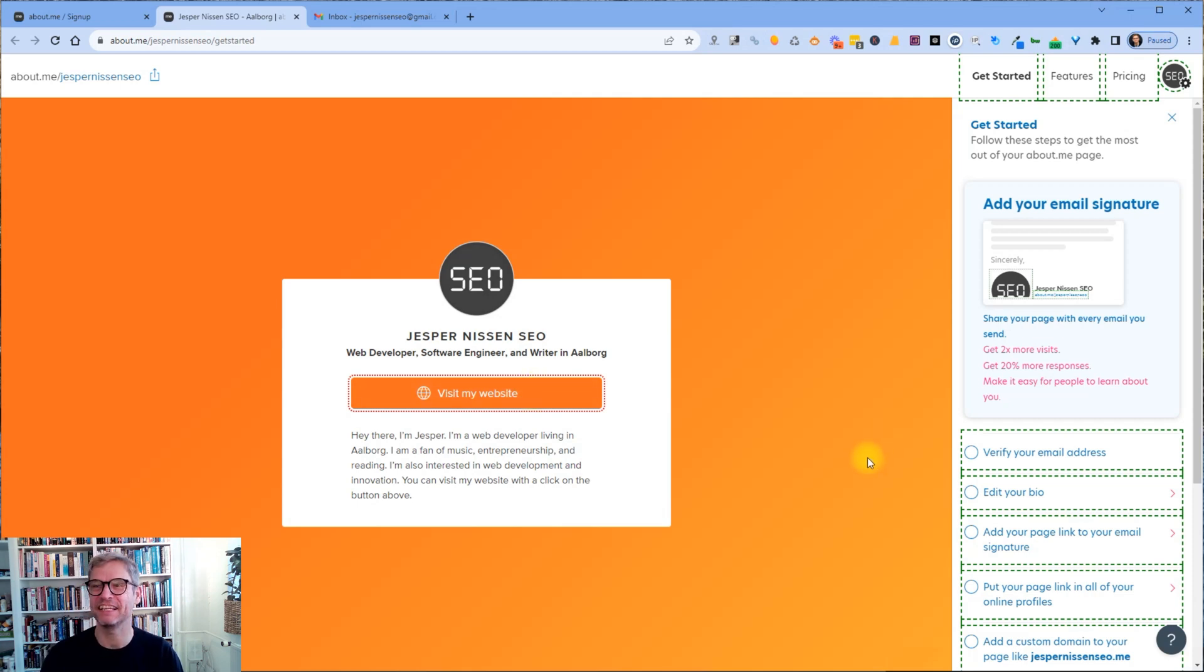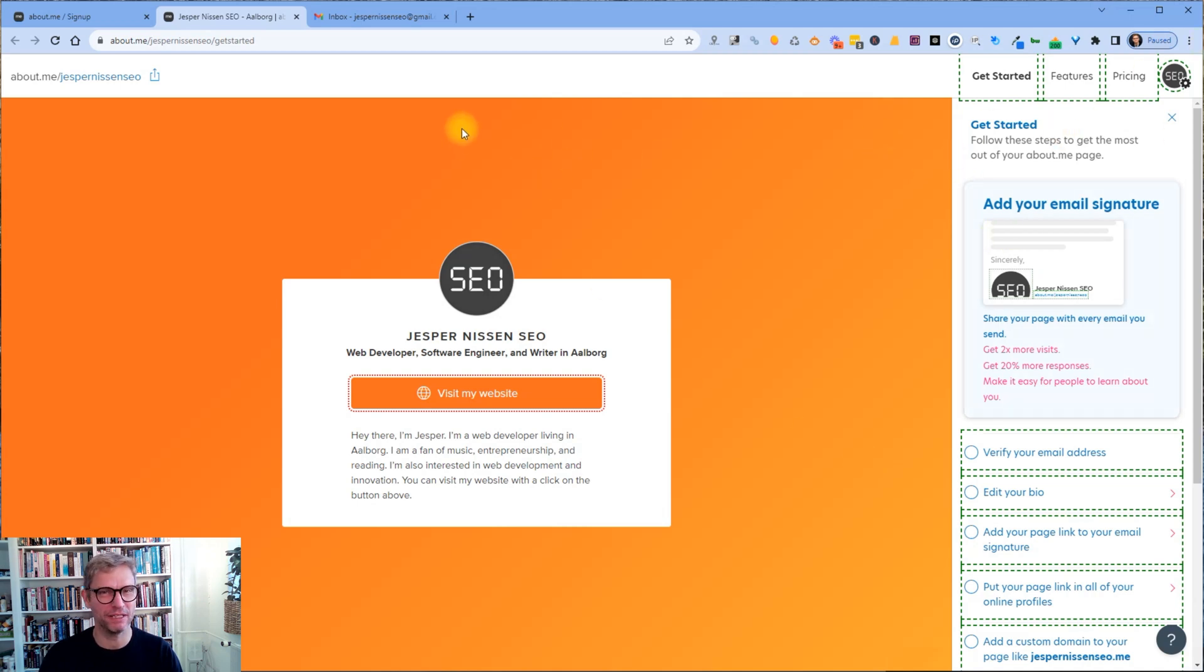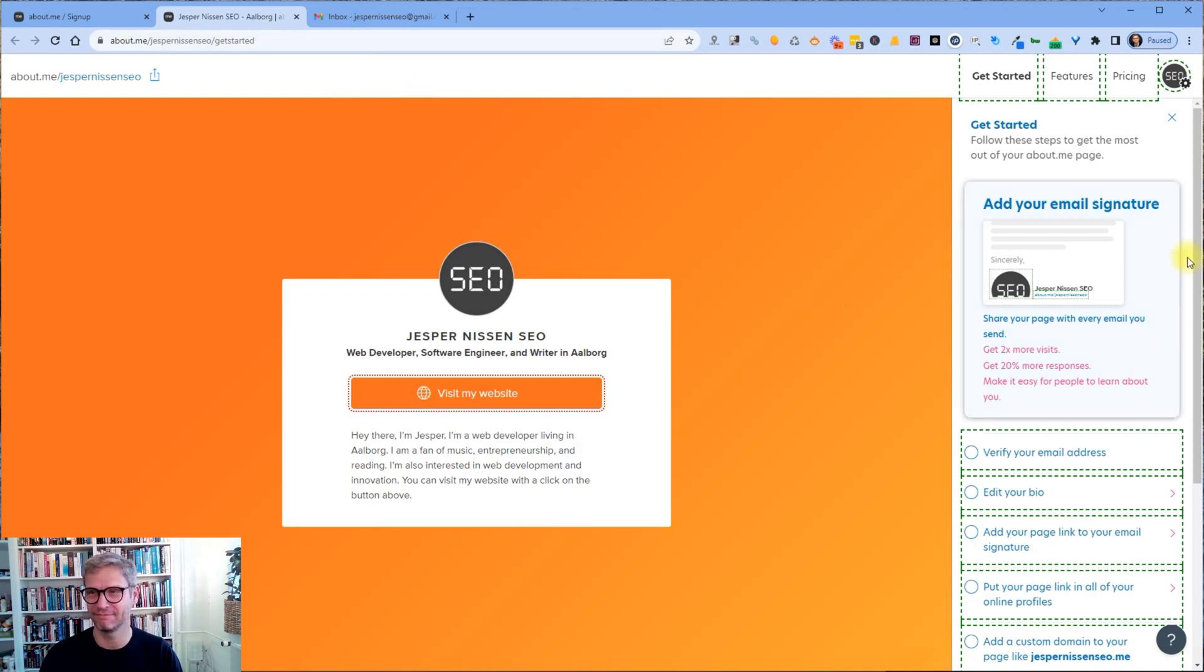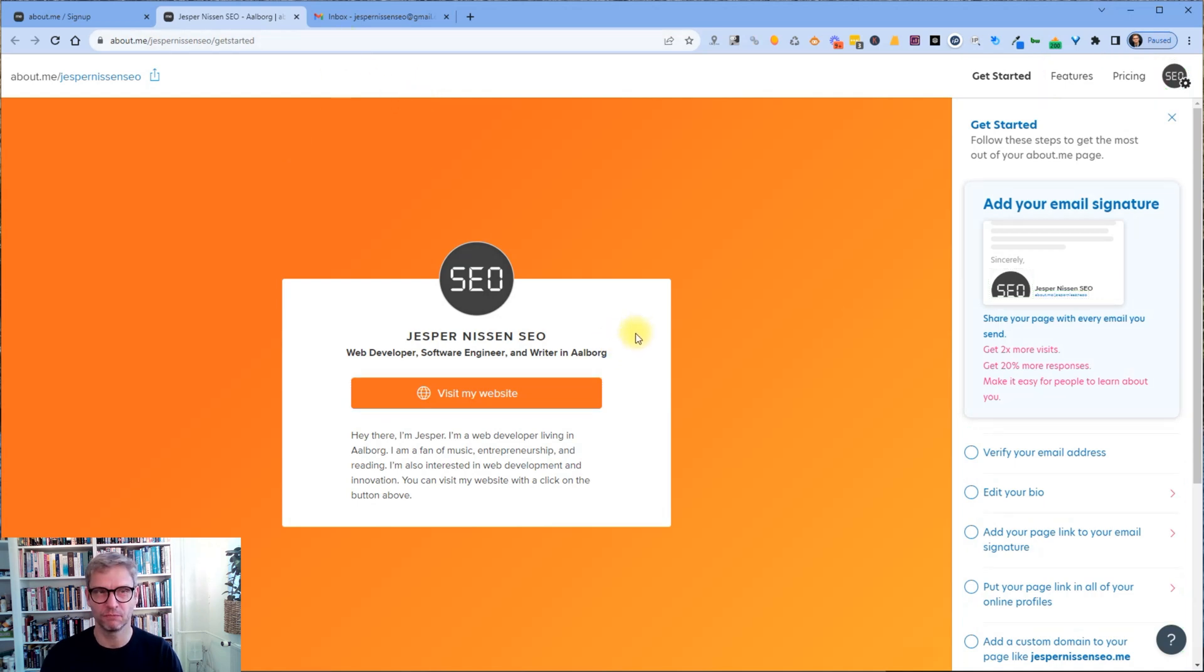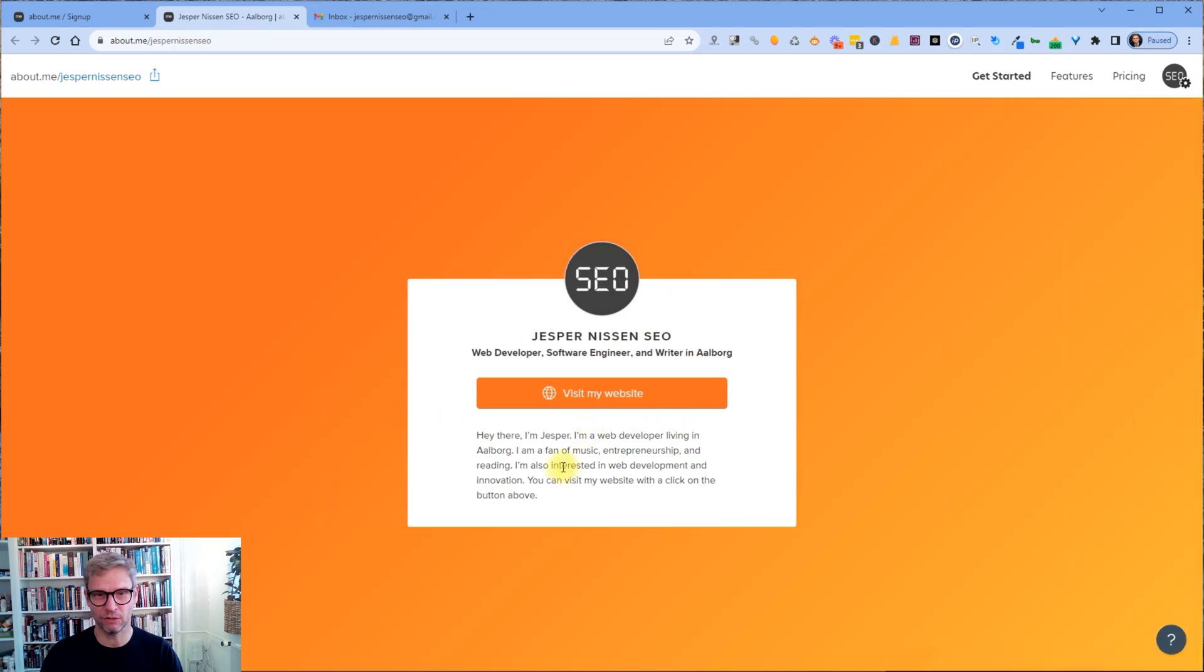It's nofollow. It is nofollow. Alright. I don't know how many times I promised you that this is dofollow, but it is nofollow. Okay. Still powerful though.